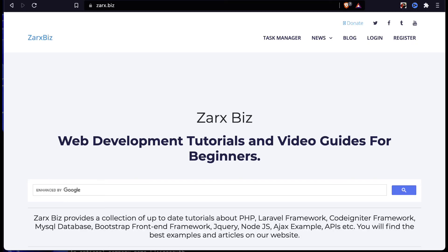Guys, if you like the content of this channel, you can donate a small amount and you can go to zarx.biz and click on the donate button up there. Also, you can subscribe the channel, share the content with others, like and give your feedback so that we can improve our videos and the website content. Hope you like it, thank you for watching, see you in the next video.